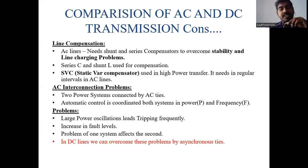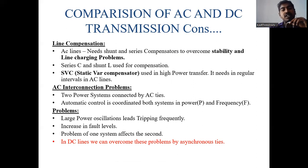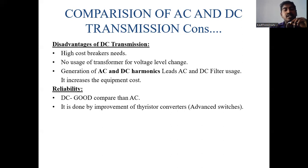Regarding line compensation, AC transmission lines require series and shunt compensators to overcome stability and line charging problems, and to compensate reactive power under varying load conditions. In DC transmission, no transmission line compensator is needed — only utility system compensation is sufficient. In terms of reliability, DC is better than AC because the DC system is more compact and secure. Using cables instead of overhead lines increases the lifespan of the transmission system.